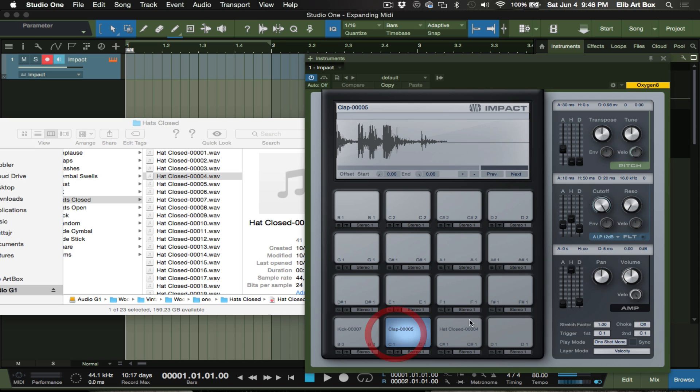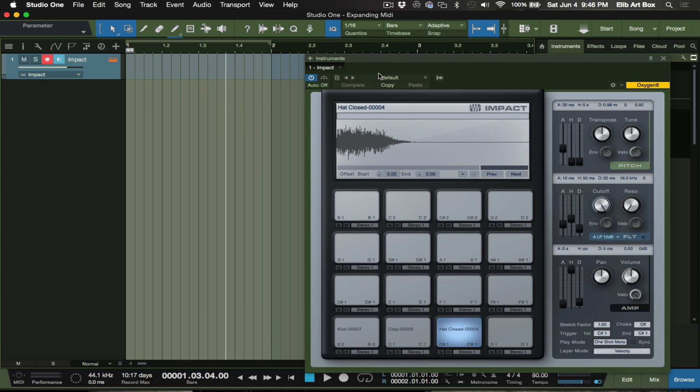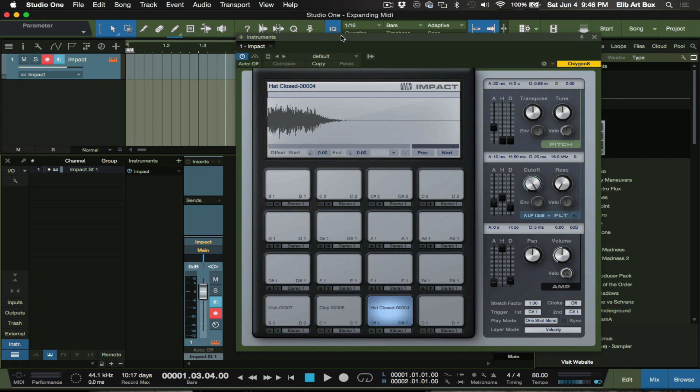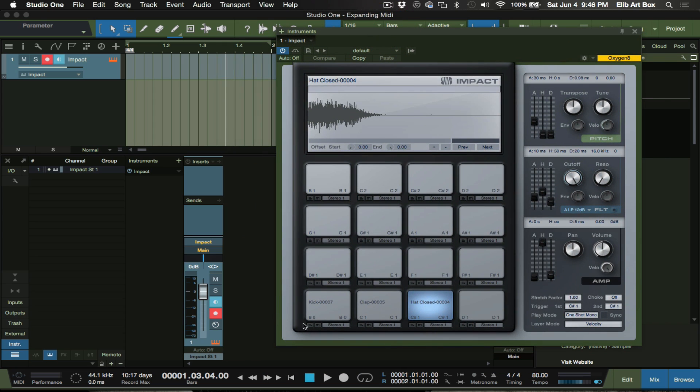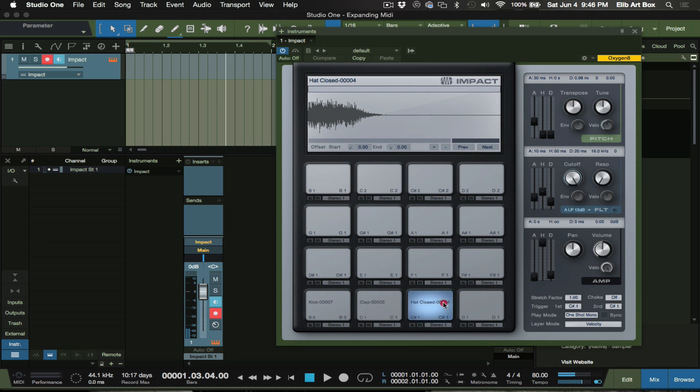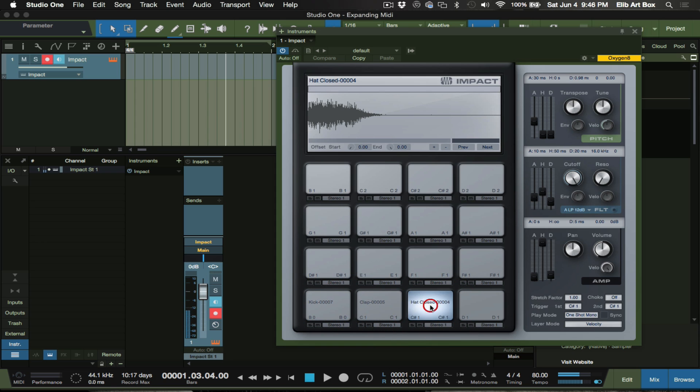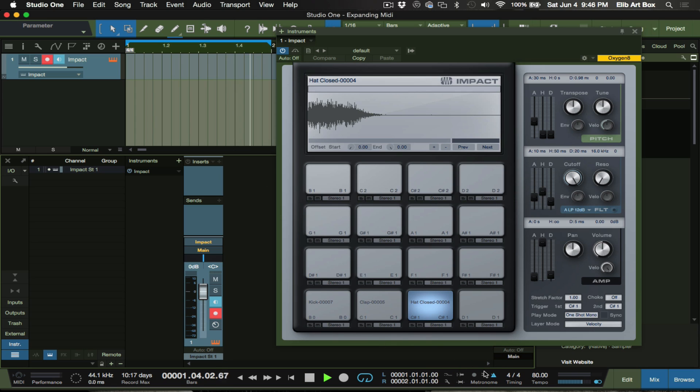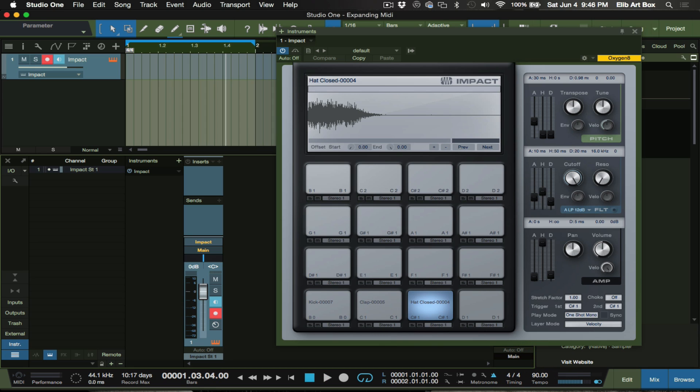All right, so say we want to route everything over. See, right now everything is coming out of stereo, right? You know what, I'm inspired to do something right now. We're going to create something right now.